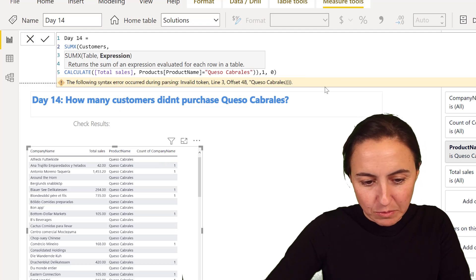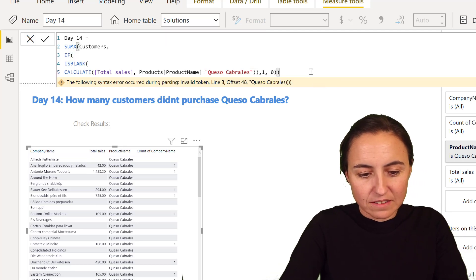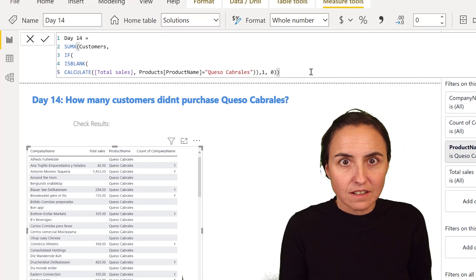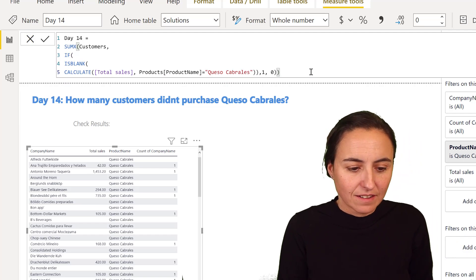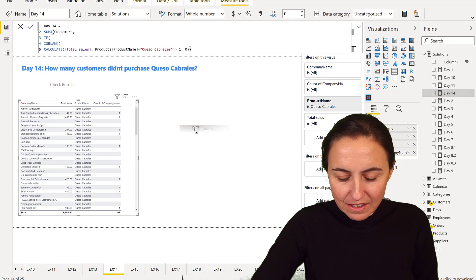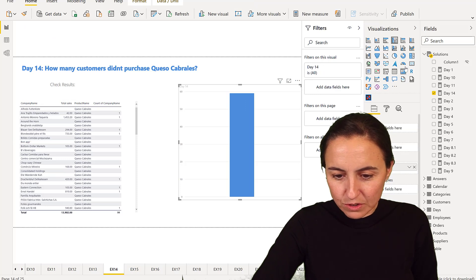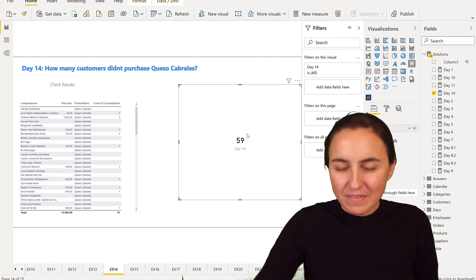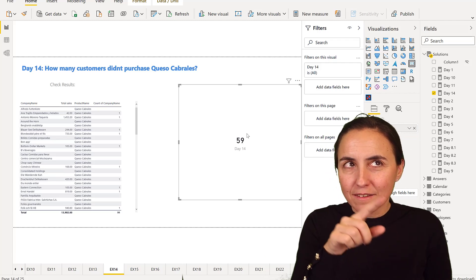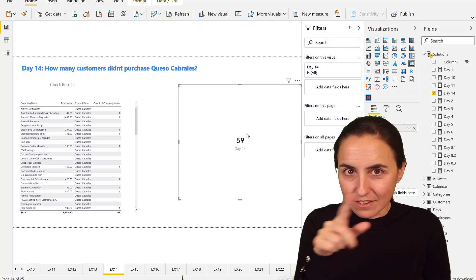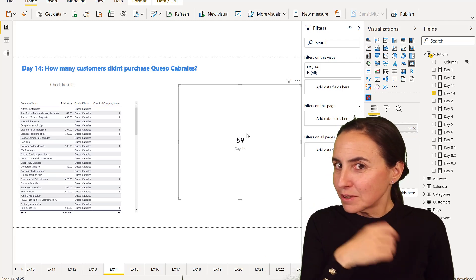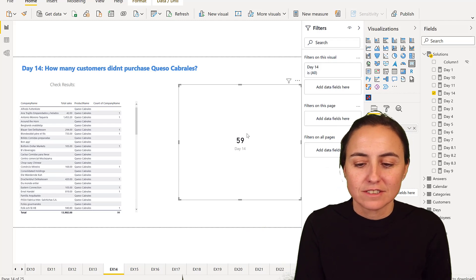The customer table where the sales are blank. And if we put these in here, we're going to get our 59. So as you can see, that pattern was actually quite useful.